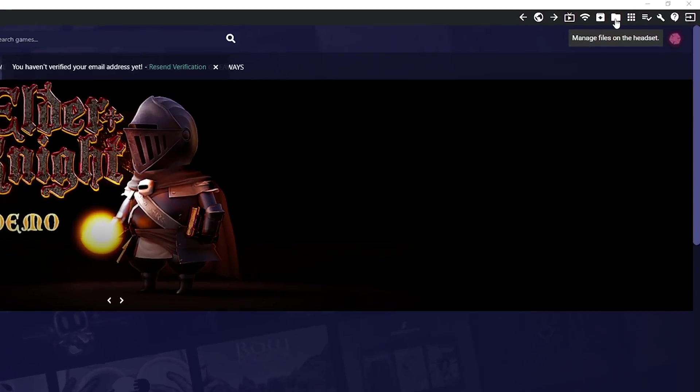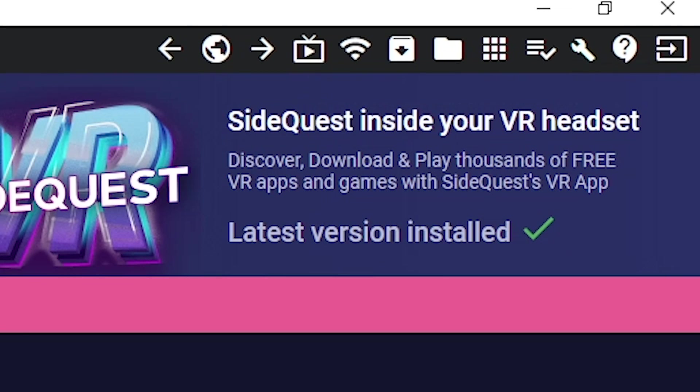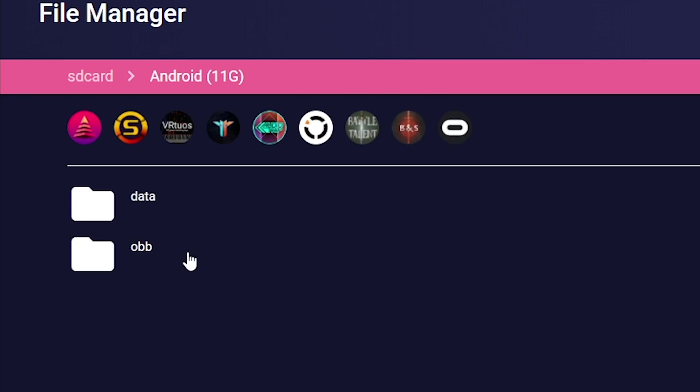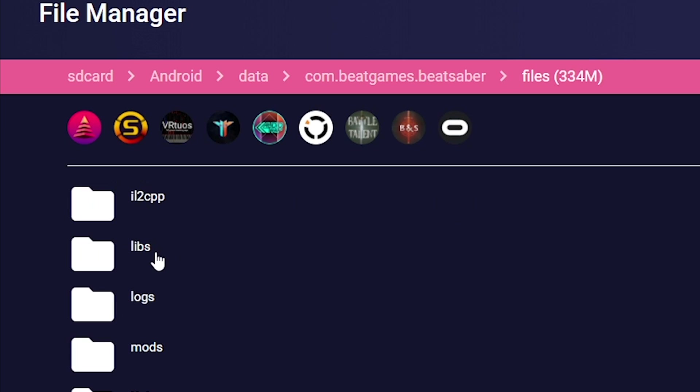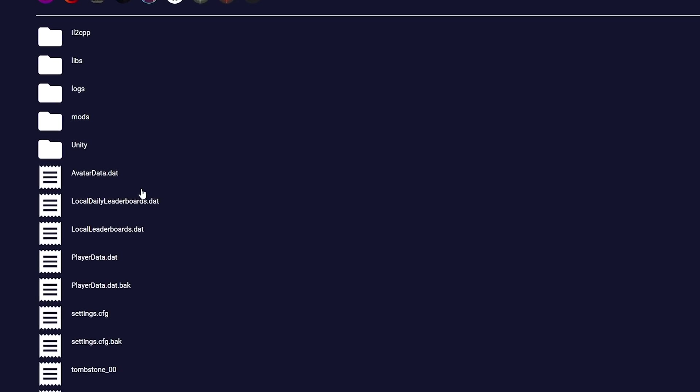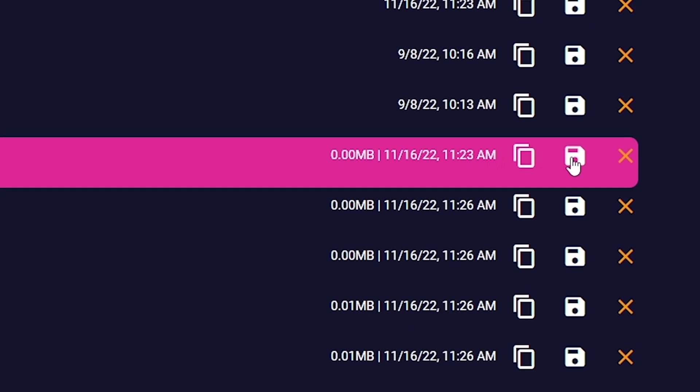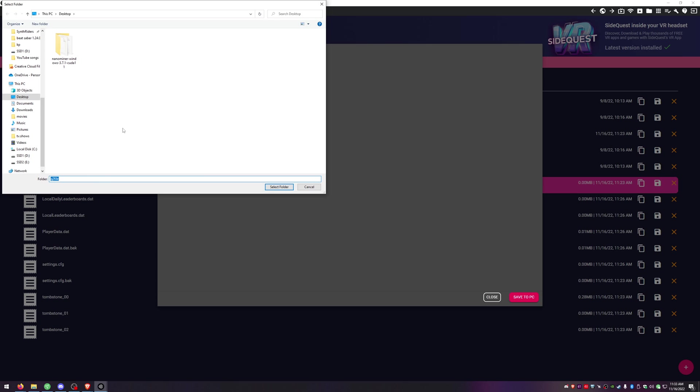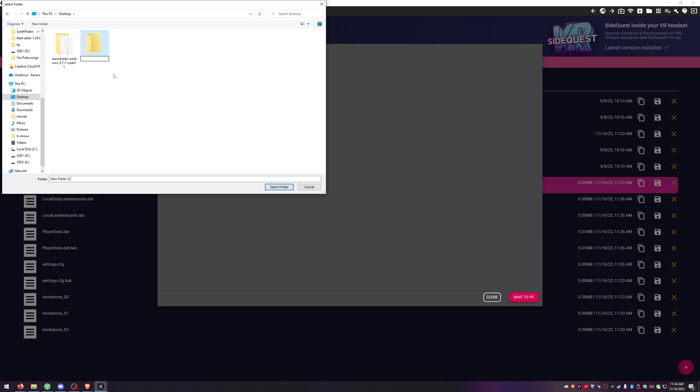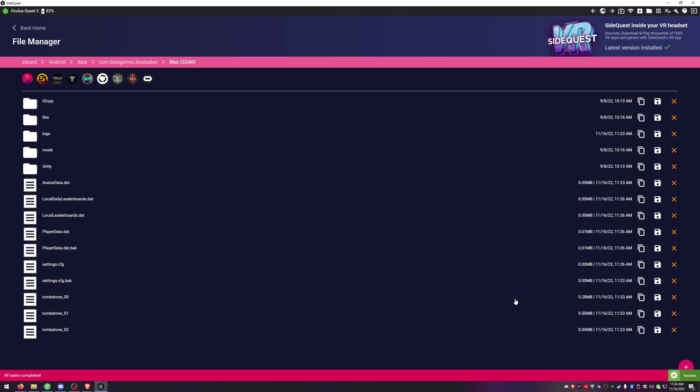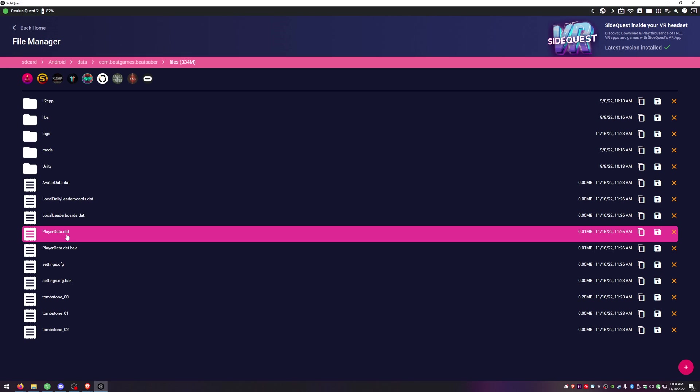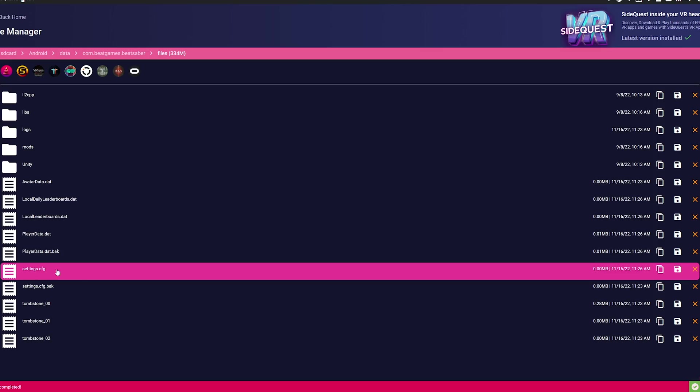Alright let's go ahead and grab any high scores, avatar settings or any other settings that you have saved in your game currently. Click the folder in the top right that says manage files then we're going to click on android data, beat games beat saber and then files. In here we're going to want to save avatar.dat. We're going to hit the little floppy disk looking guy and I'm going to put these on my desktop and I'm just going to make a new folder and I'm just going to go ahead and name it quest files that way I know exactly what it is.